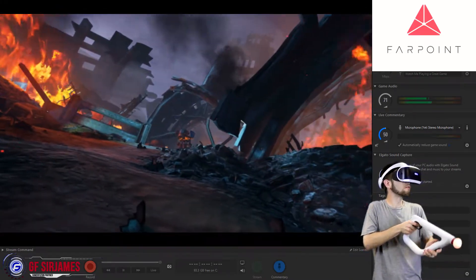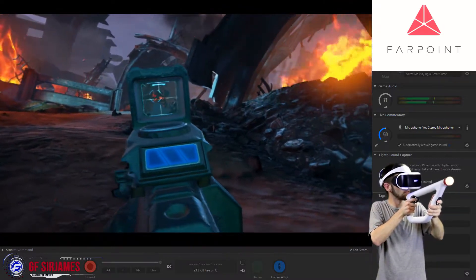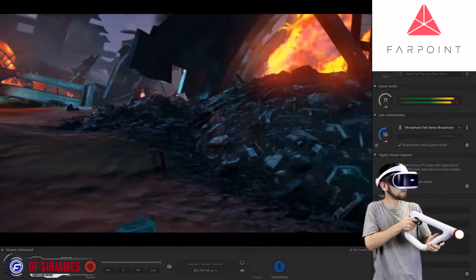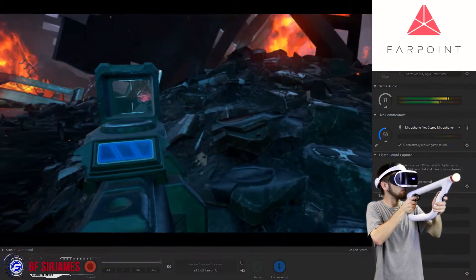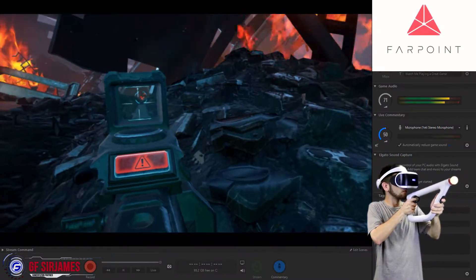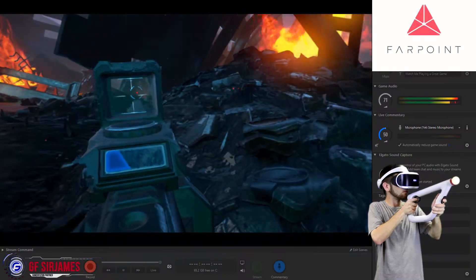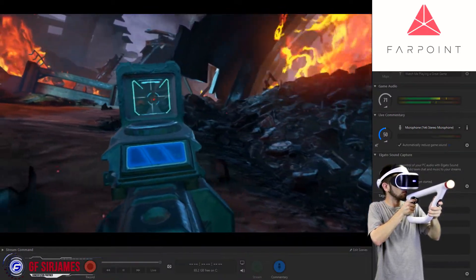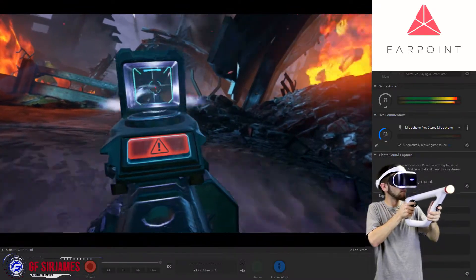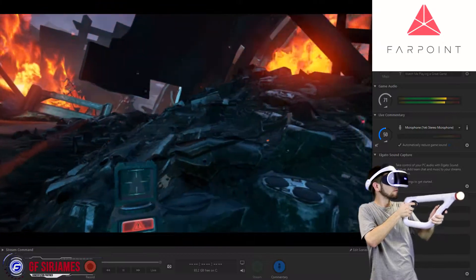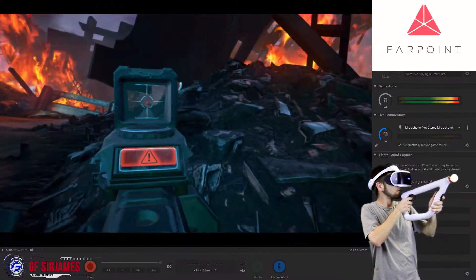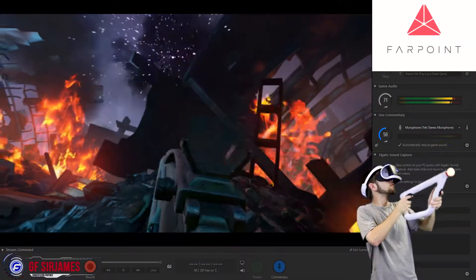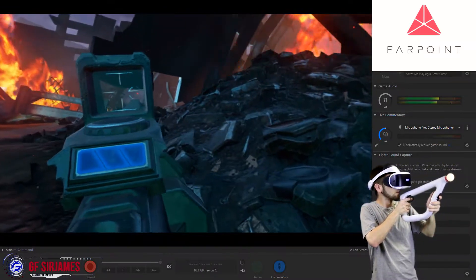Now besides the single player aspect, you also have challenges in which you're able to participate in, and you also have a cooperative play. Now the cooperative play doesn't involve like a story of any kind. It's basically like a survival type battle where you have a variety of different difficulty levels. You have different scenarios or sections of the game that you've participated in in terms of the overall campaign, and basically you just try to fight to survive until the evac ship reaches your destination.